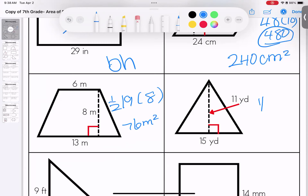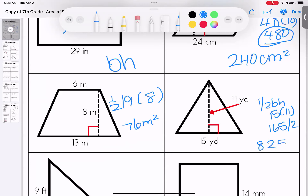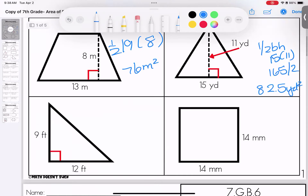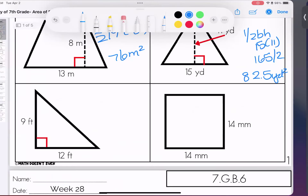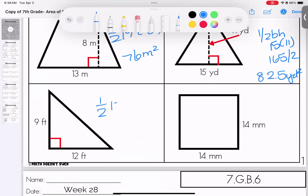Triangle: one half of the base times the height. We have a base of 15 and a height of 11. We multiply them to get 165, then cut it in half — we get 82.5 yards squared. Don't forget your labels.